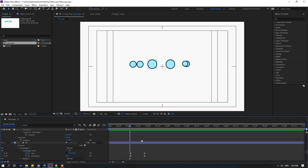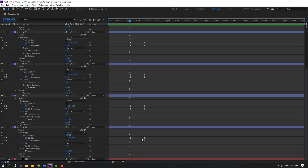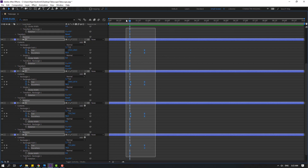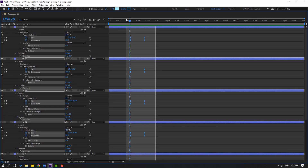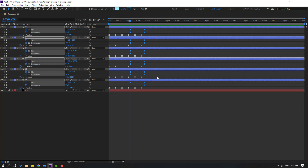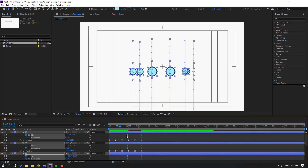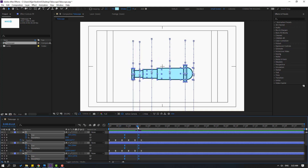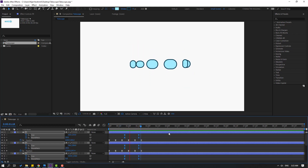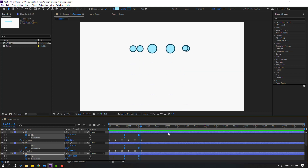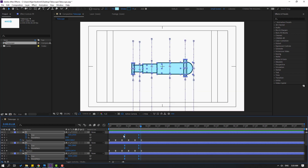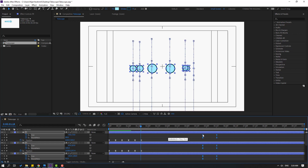Let's make full screen for this timeline. Let's select here, and press U. And let's move these keyframes to the left. Let's check timing. Not bad. Let's move these keyframes to the right. And let's make a step-by-step animation.